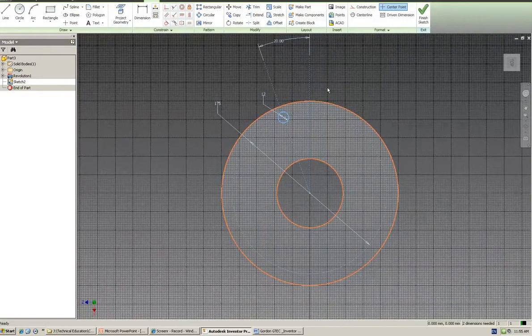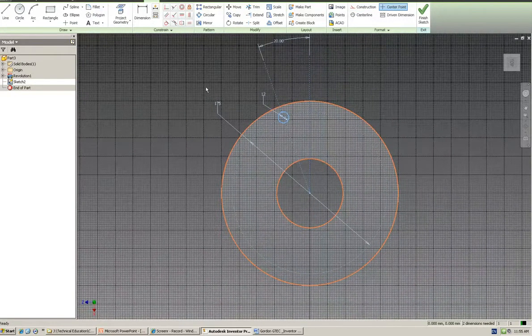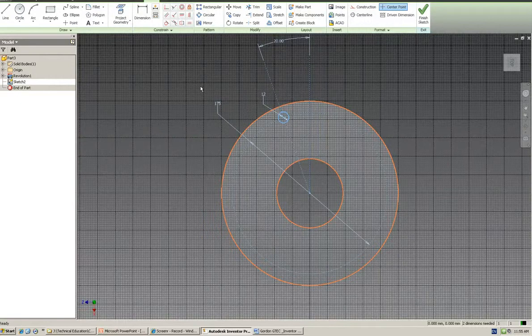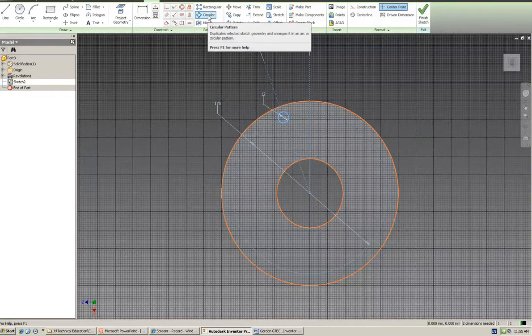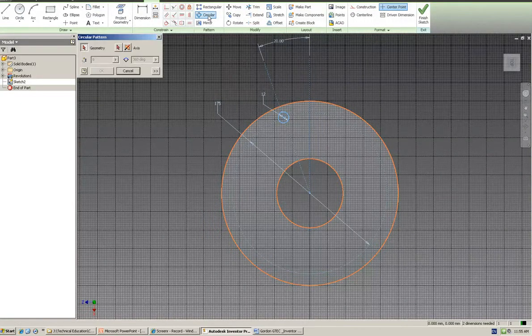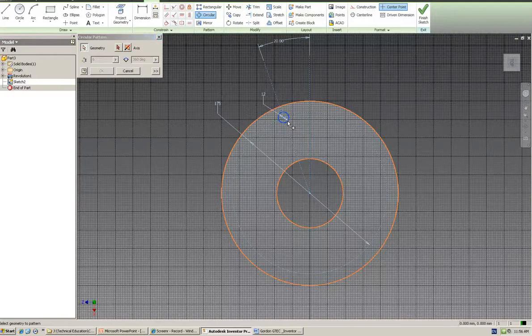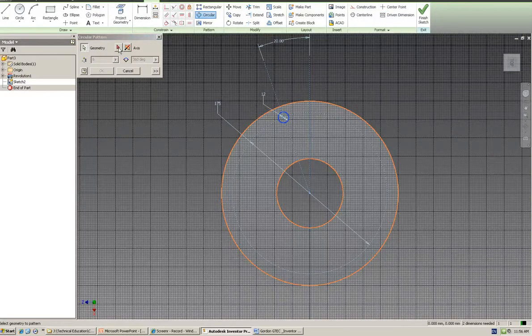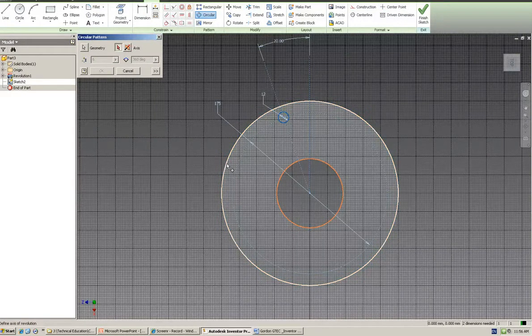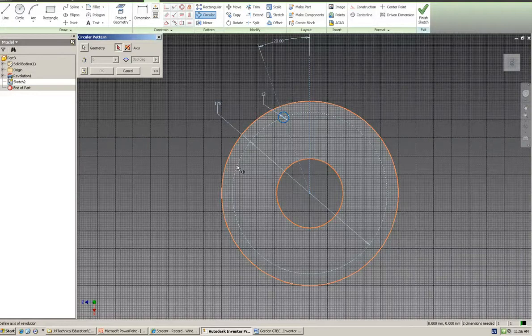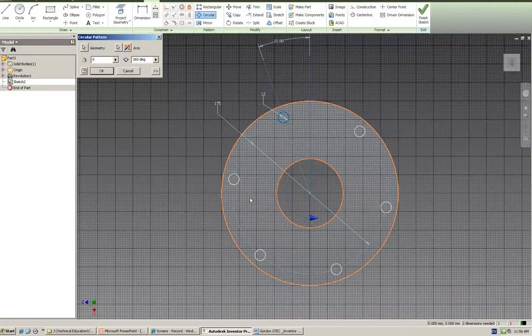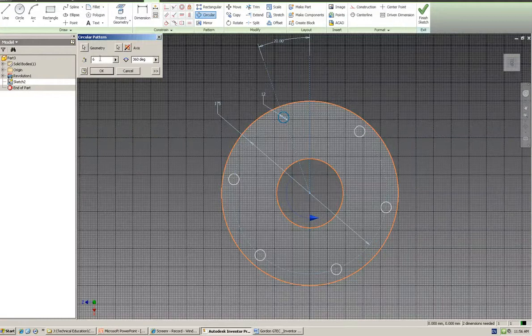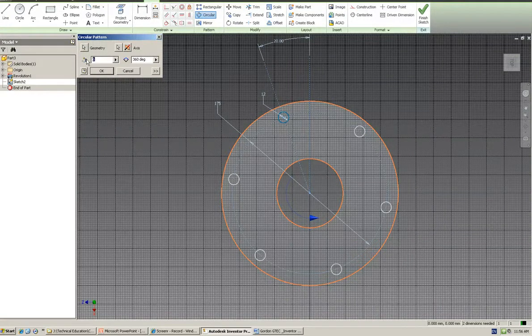Now I'm going to click on circular pattern. Select the geometry - that there is what I want to pattern. Then it wants to know the axis, so I'm going to click this and click anything around. Any one of those will do, and it'll pick standard six, but you can have as many as you want, and it will create a circular pattern for that.